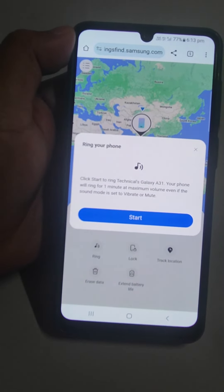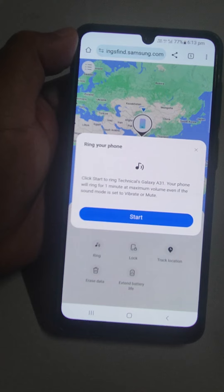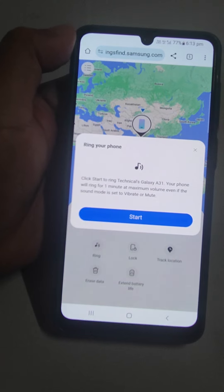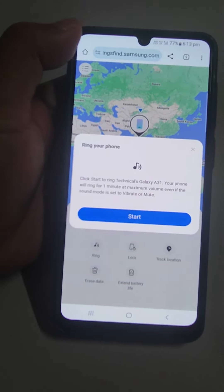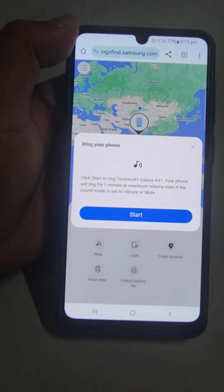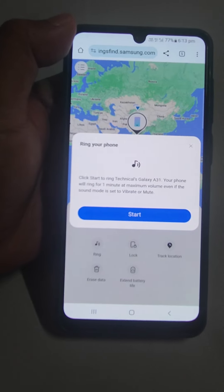From this, the phone will ring and you can find your phone. That's all I wanted to tell you in this video. Thank you very much.